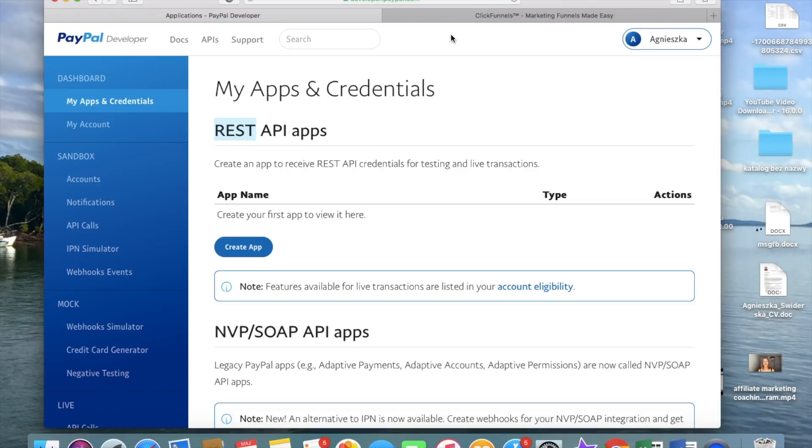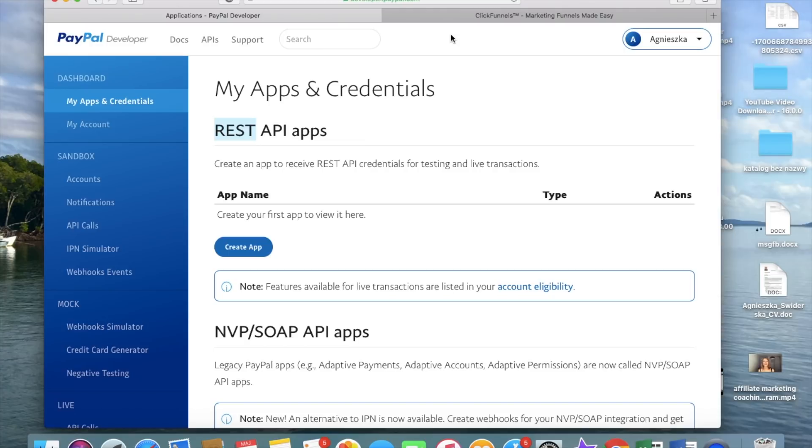Okay guys, so first of all, you will need a business PayPal account. So if you just have a personal one, you have to create a business one, but you do it really quickly. And then you have to go to PayPal developer applications. I will leave the link to this site below in the description box so that you don't have to look for it.